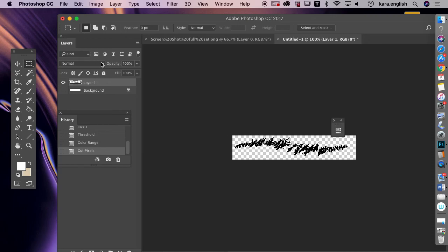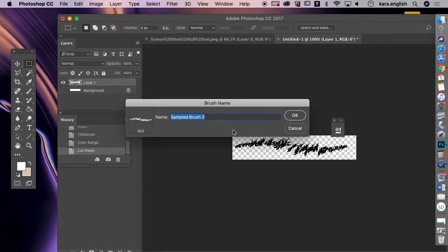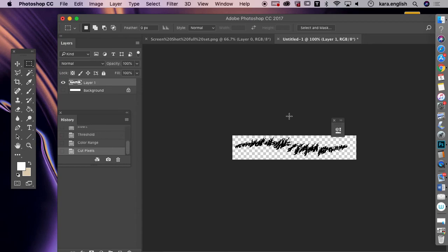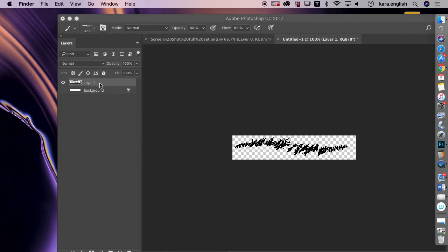Turn off the background layer and now there's no white left. To make this into a brush, go to Edit, then Define Brush Preset, and call it 'grass'. Now it's saved on your computer. Click the paintbrush tool, scroll to the last brush — number 323 — and you'll see the grass brush there. You can choose any color you want.